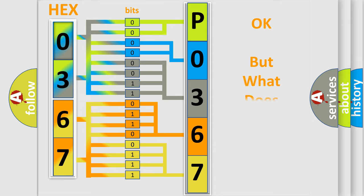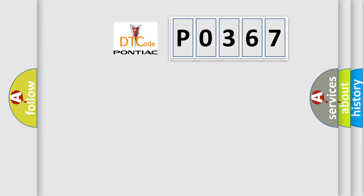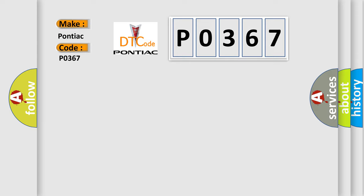The number itself does not make sense to us if we cannot assign information about what it actually expresses. So, what does the diagnostic trouble code P0367 interpret specifically for Pontiac car manufacturers?